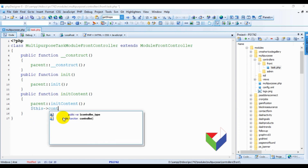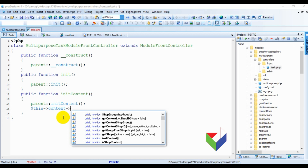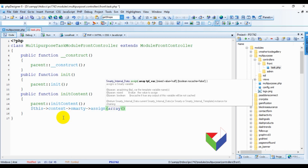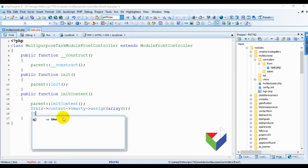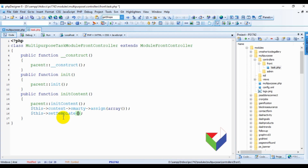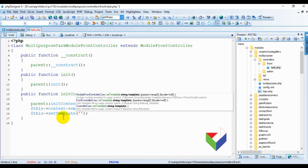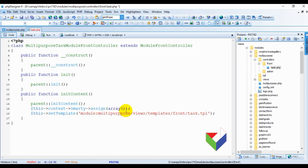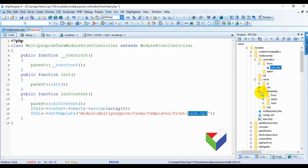You already know how to assign variables to the Smarty templates; if not, watch the previous tutorials first. Right now we don't have any variable to pass, but the important thing here is the setTemplate function. In this function you need to pass the path of the template for this controller. Make sure you write the module keyword, then a colon, then write the complete path of the template file: multipurpose/views/templates/front. In the front folder we will make the file task.tpl, so let's make that task file at that destination.